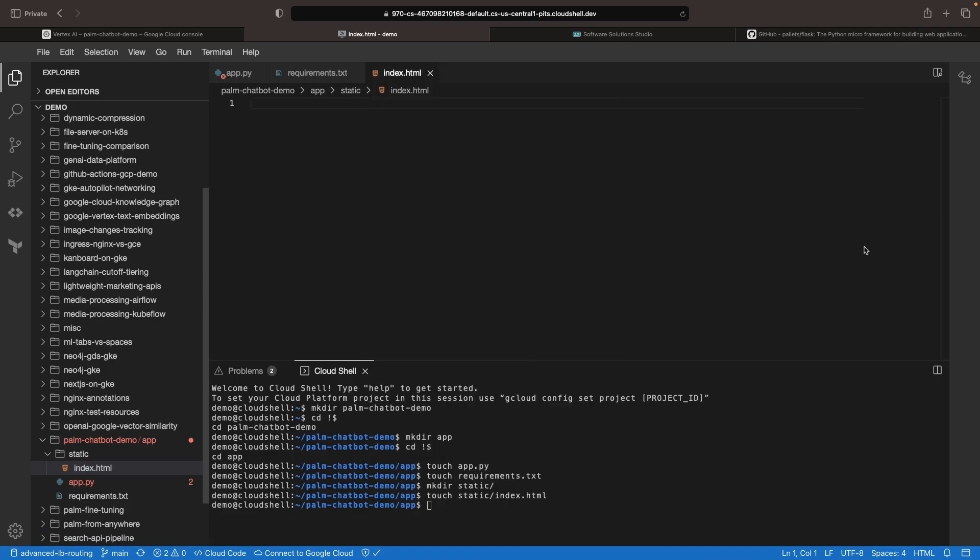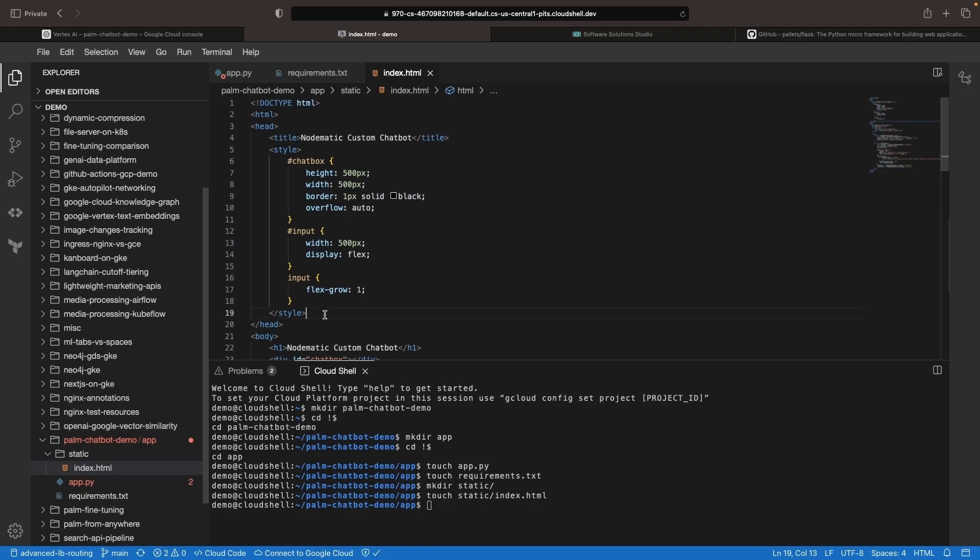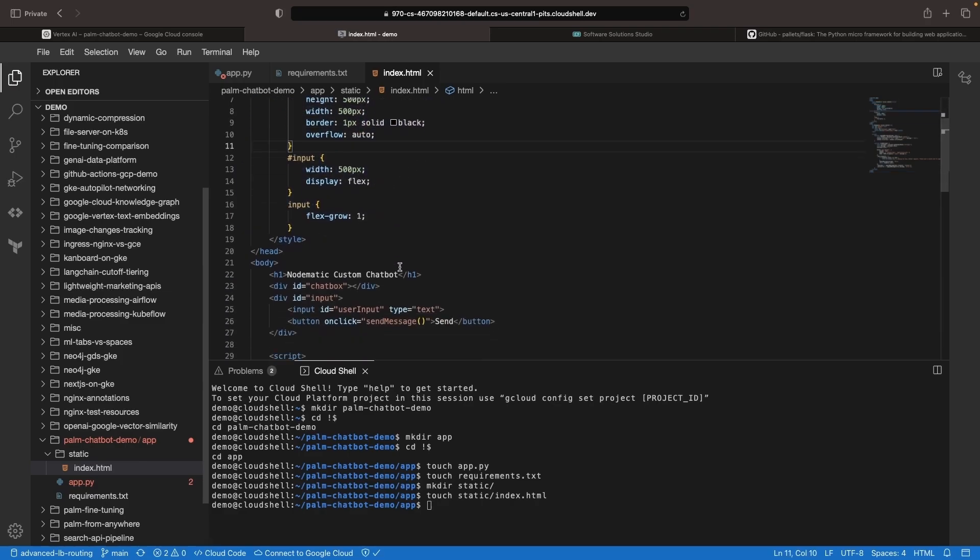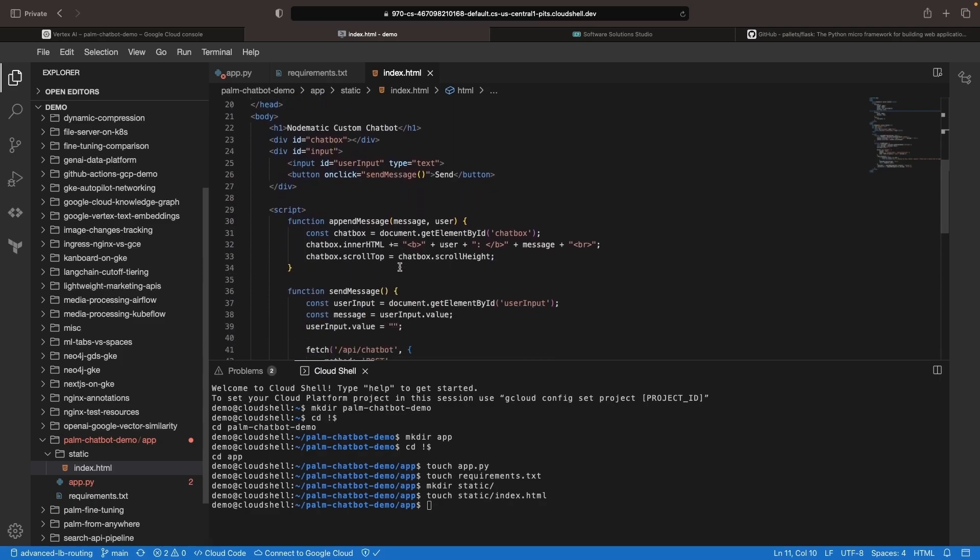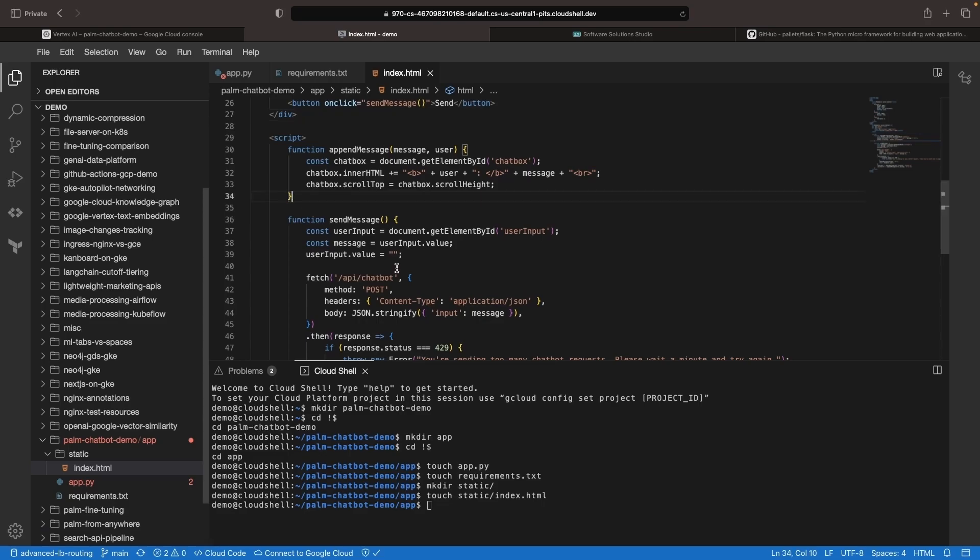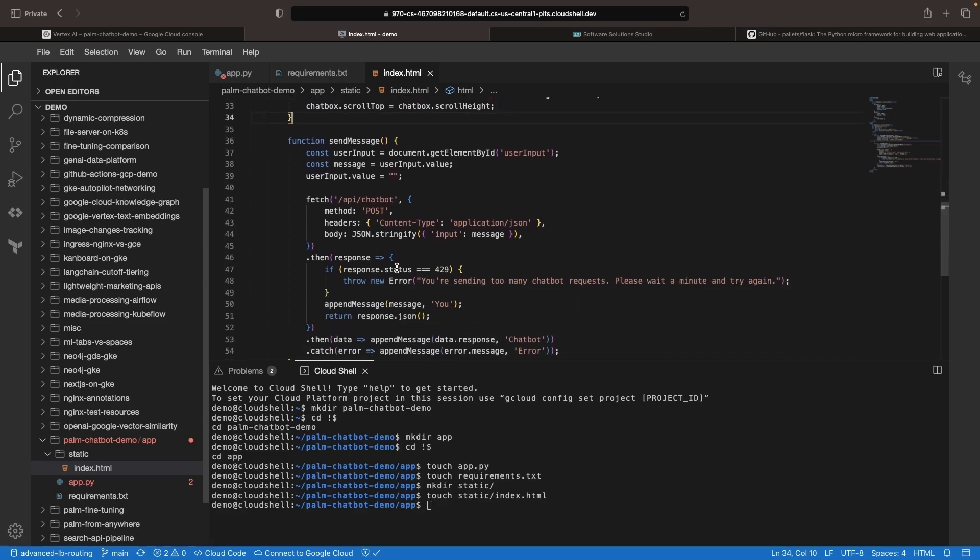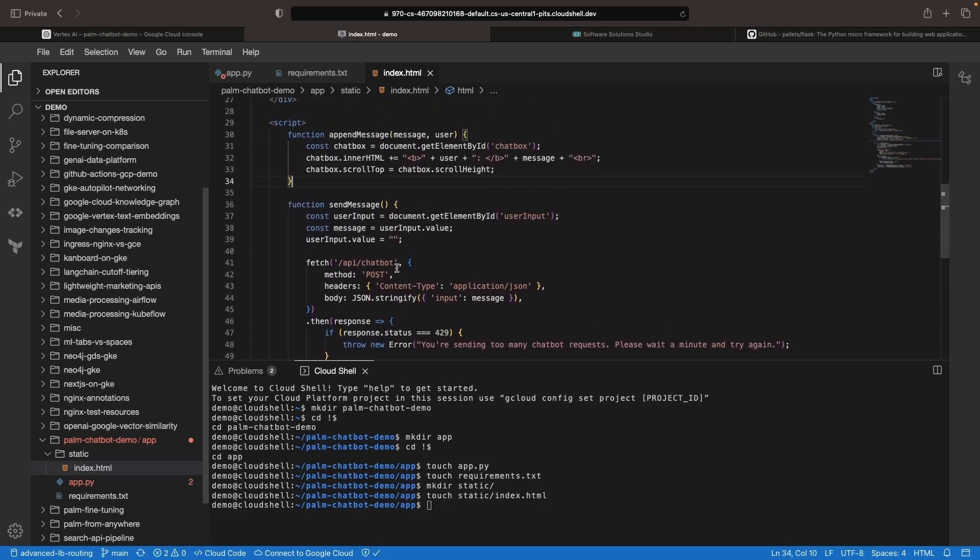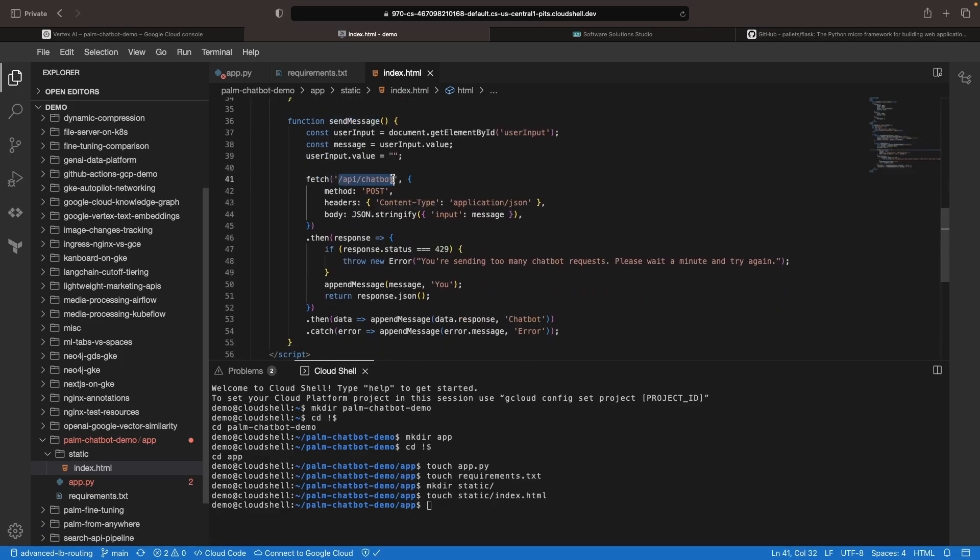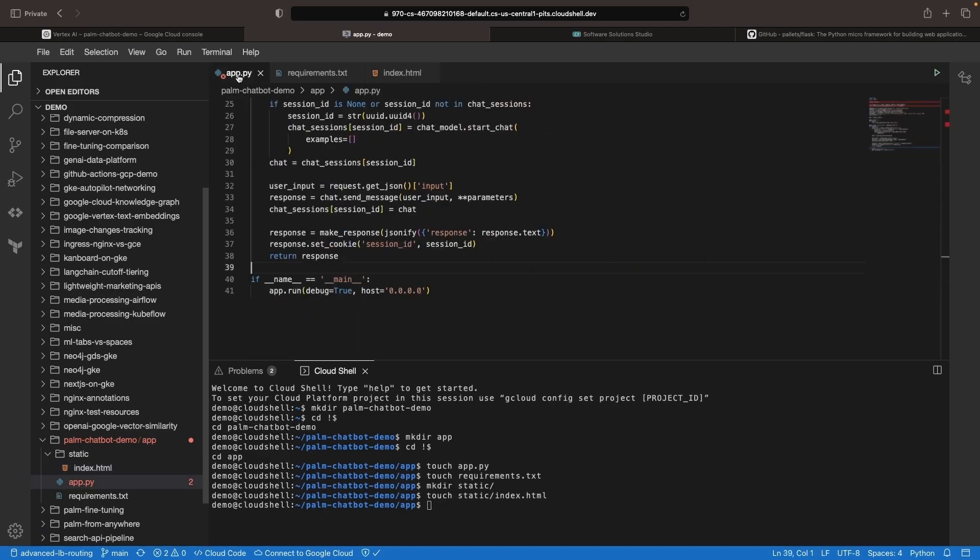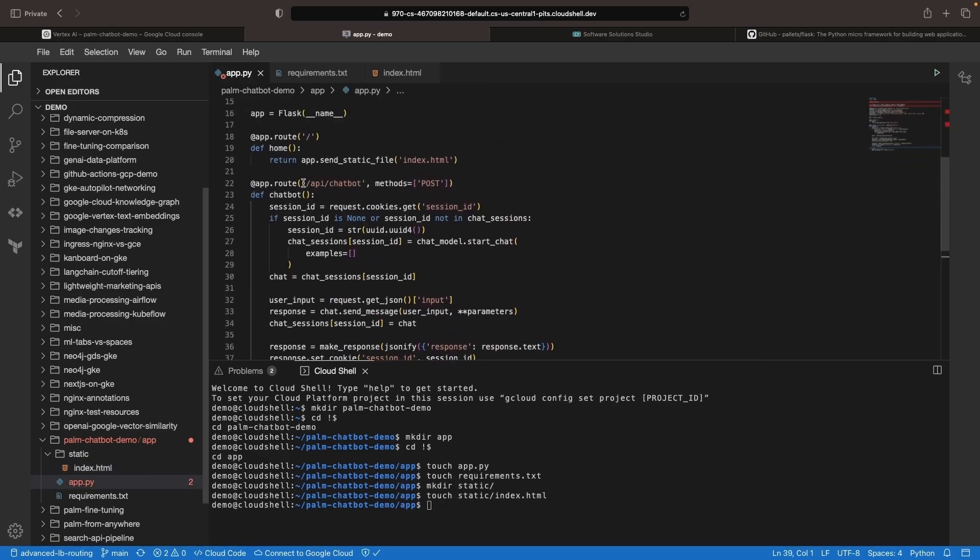In our index.html file, let's create some code for our chatbot. We'll start with some basic styling and then define our page structure, which is just going to be a chatbot window and an input field for sending user messages to the chatbot. We also need a couple of JavaScript functions for appending new messages to the chat box and for sending messages to our API at the API chatbot endpoint, as we had defined in our Flask code.